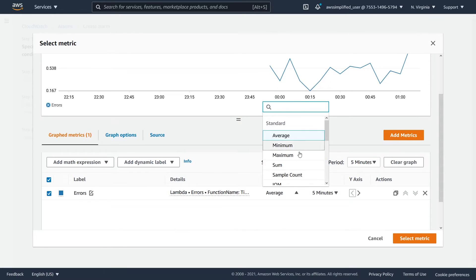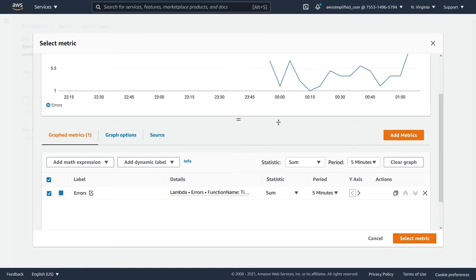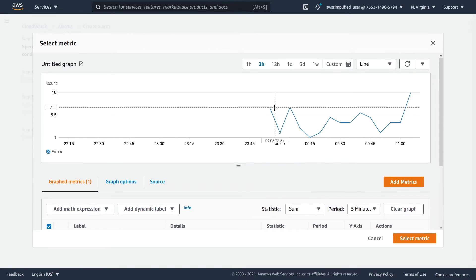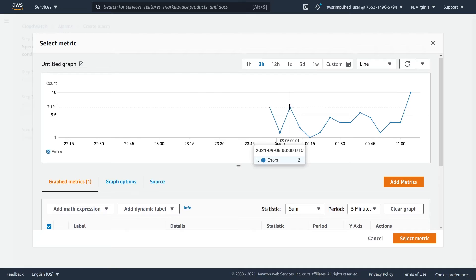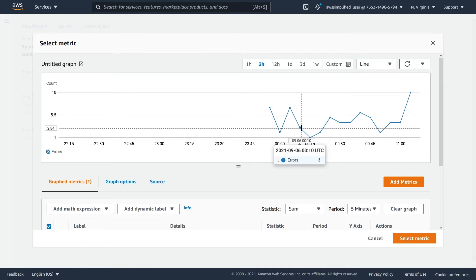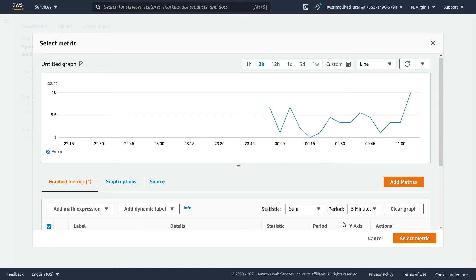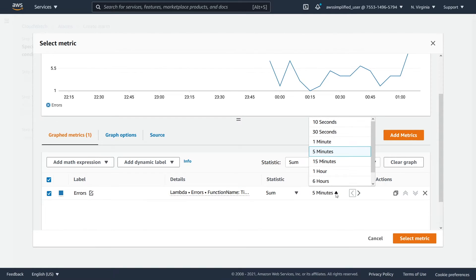Really what we want in this case is sum — the sum of the errors per time period. You can see we're getting around seven errors, and this is five-minute time periods by the way. So we're getting a whole bunch of different errors here. This is much better, and we are currently looking at five-minute periods.